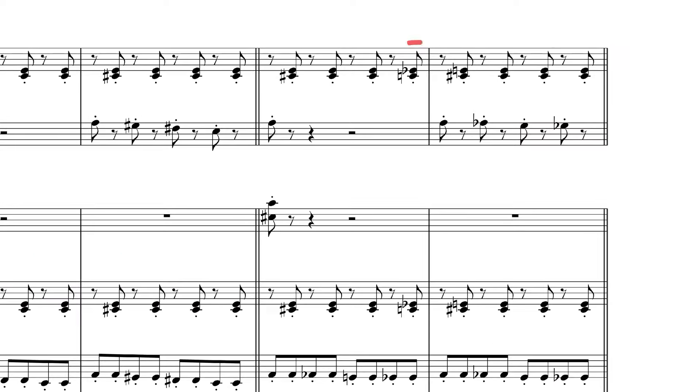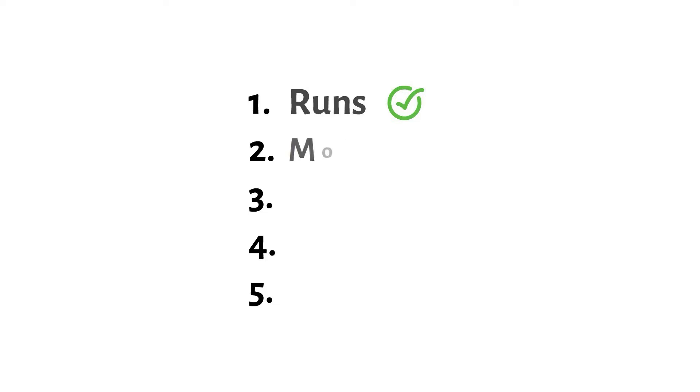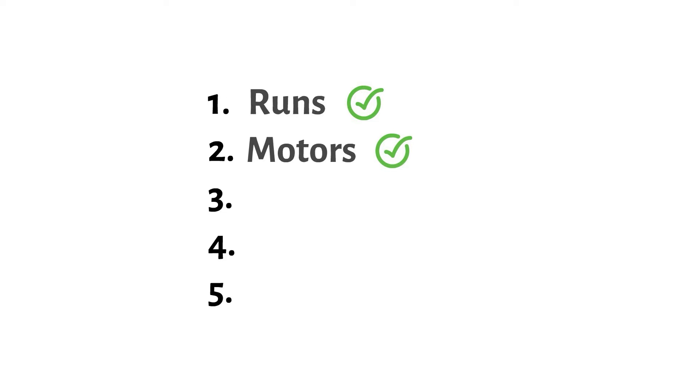Actually, here's even another thing. We can use substitute tones and replace the original notes with chromatic neighbors. So let's put this down on our list.